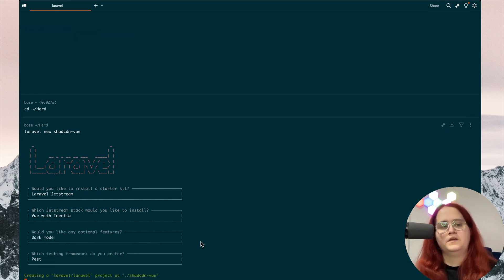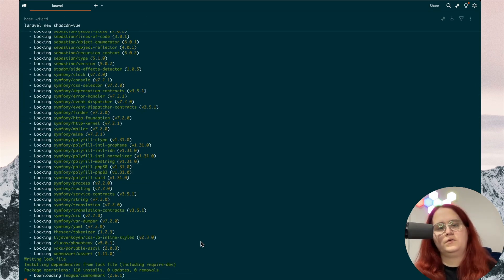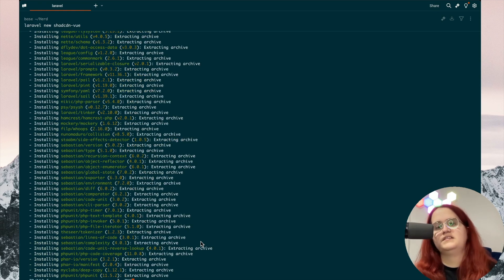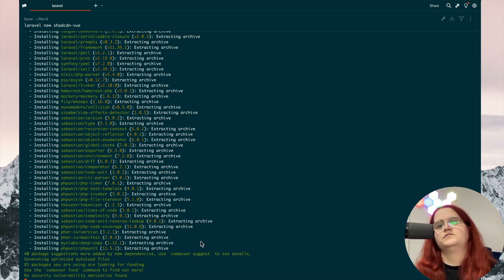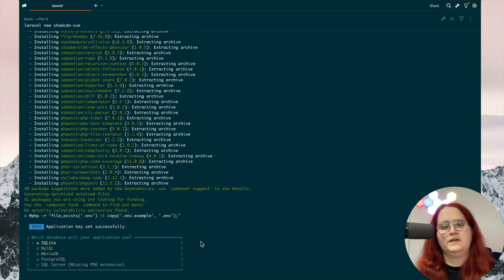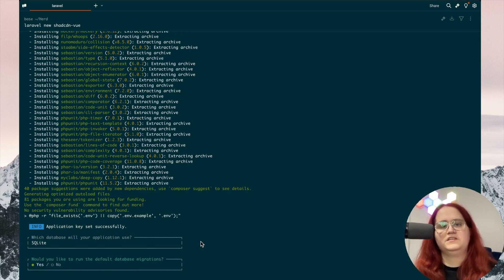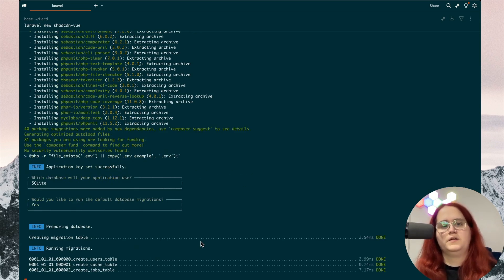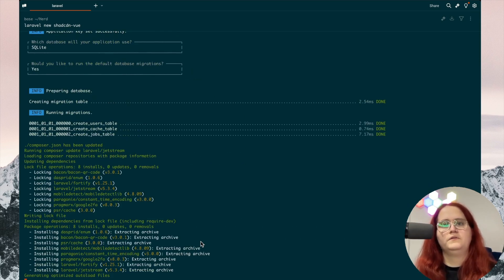We don't really care about testing or authentication in this case. I'm just going to show you how to install it and how we can add the components pretty easily into our application. We're going to migrate everything. We're going to be using...